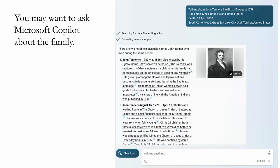Here's an example prompt: 'Tell me about John Tanner's life, birth 15 August 1778 Upton, King's County, Rhode Island, death 13 April 1850 South Cottonwood, Great Salt Lake City, Utah Territory.' The AI came back and found two people fitting that description — a John Tanner who was captured by Indians and became a guide and interpreter whose story was published in 1830, and the other John Tanner who joined the Church of Jesus Christ of Latter-day Saints. I already knew this, which was the purpose — asking questions I know the answers to.